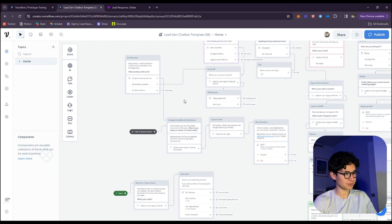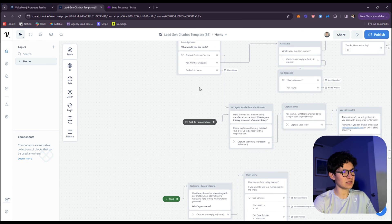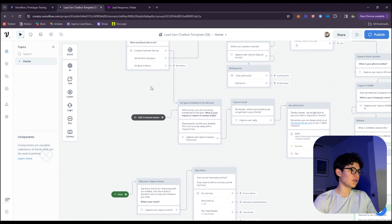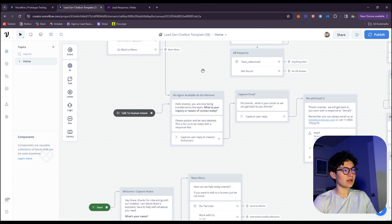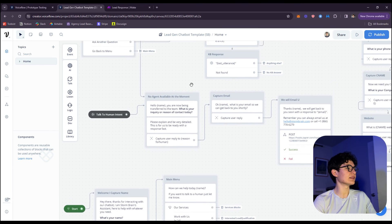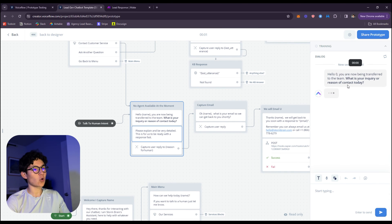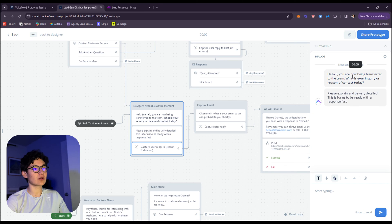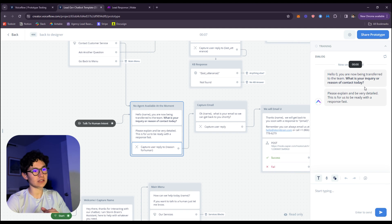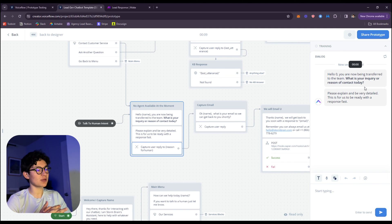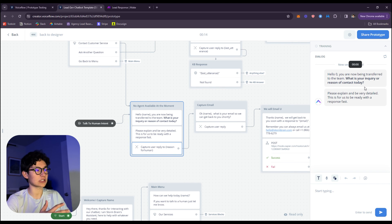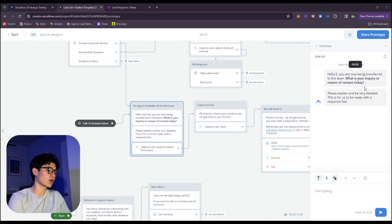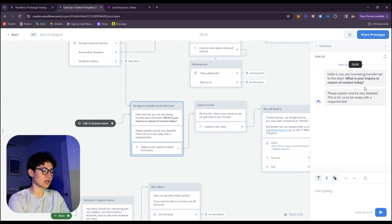Now let's go to the intent. If the user wants to talk to a human, it's going to automatically detect that and lead them over here to this workflow. Hello, you're now being transferred to the team. What is your inquiry reference to contact today? This is just to be sure that the lead that's contacting us is actually worth responding to. They're going to be asked to tell the reason why.